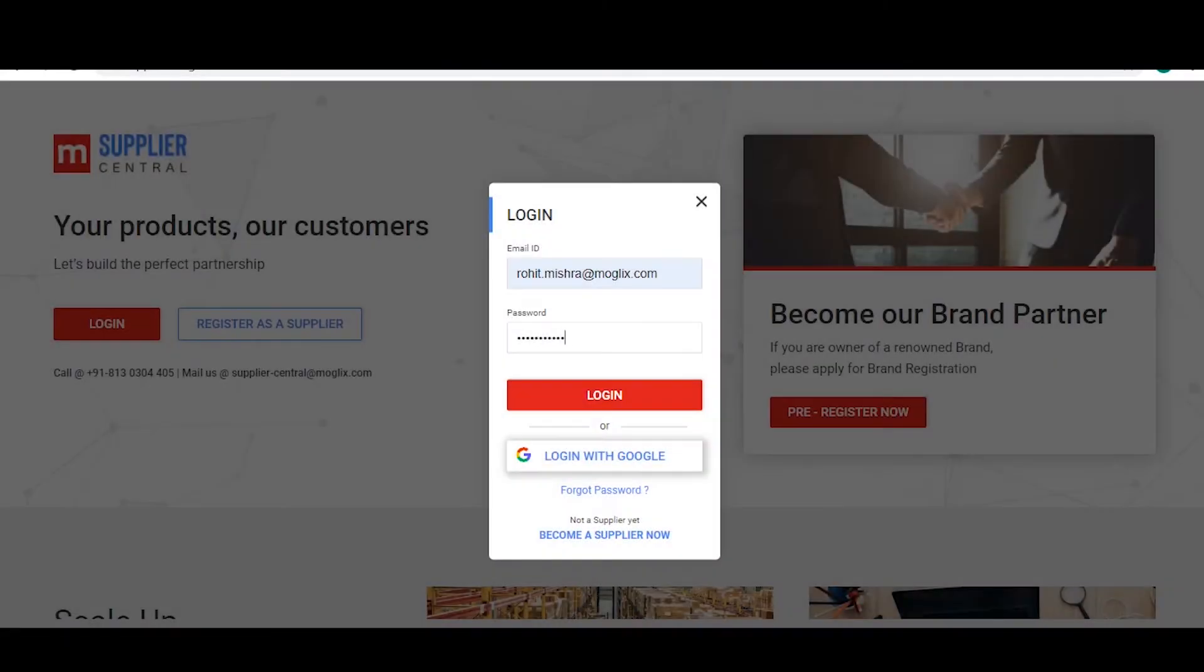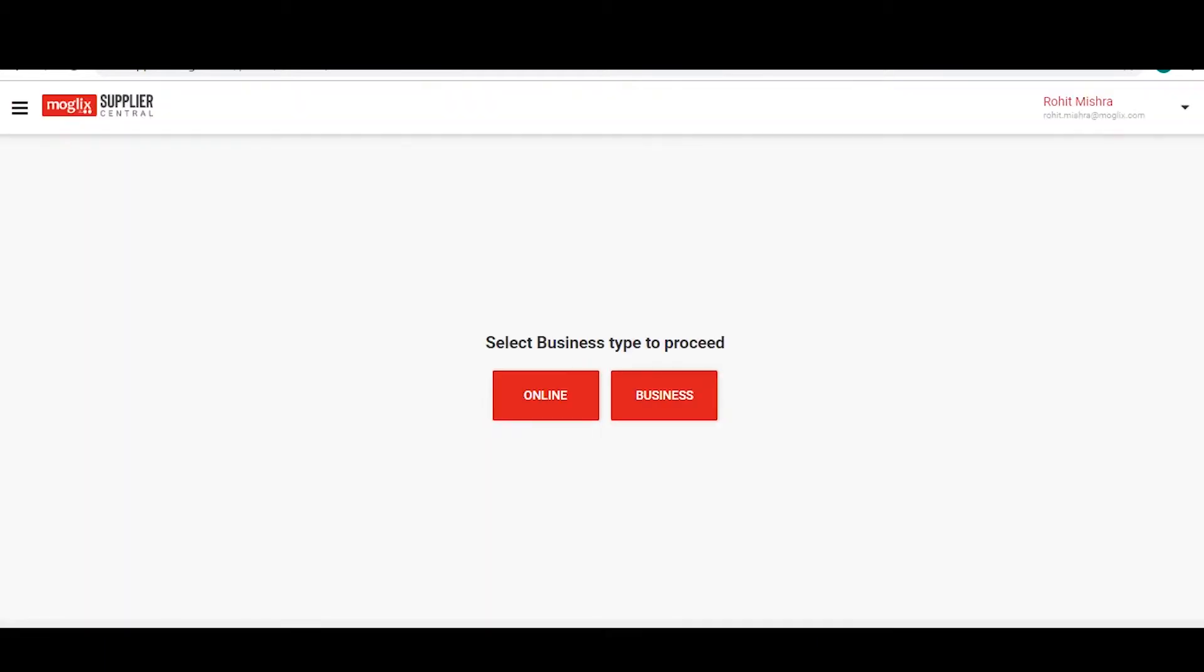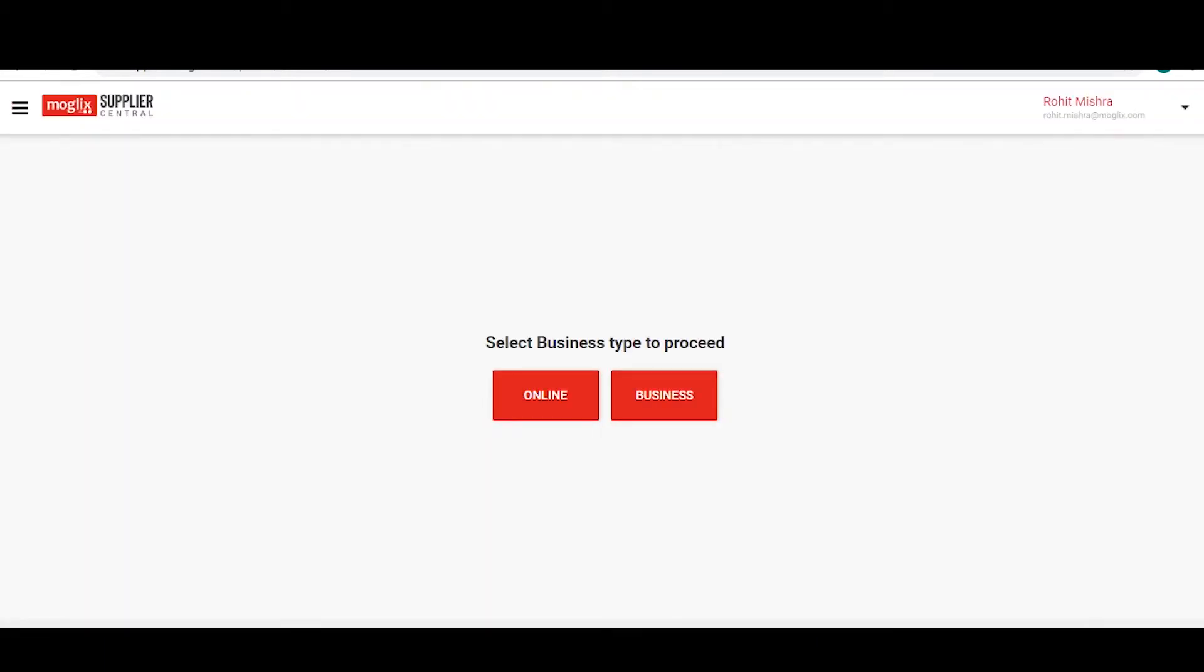Firstly, login to your supplier account. Now, click on the online option as provided on the screen.